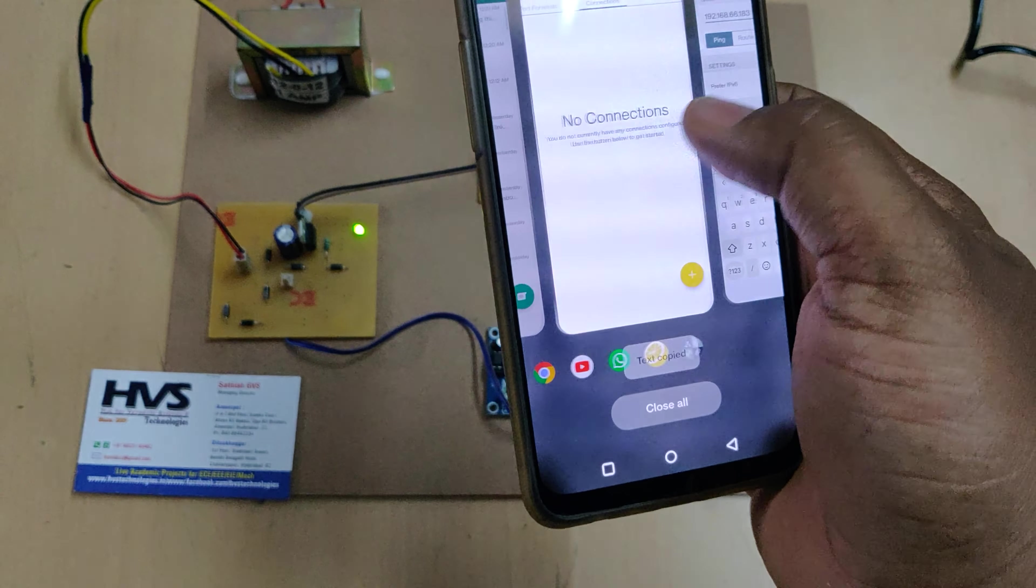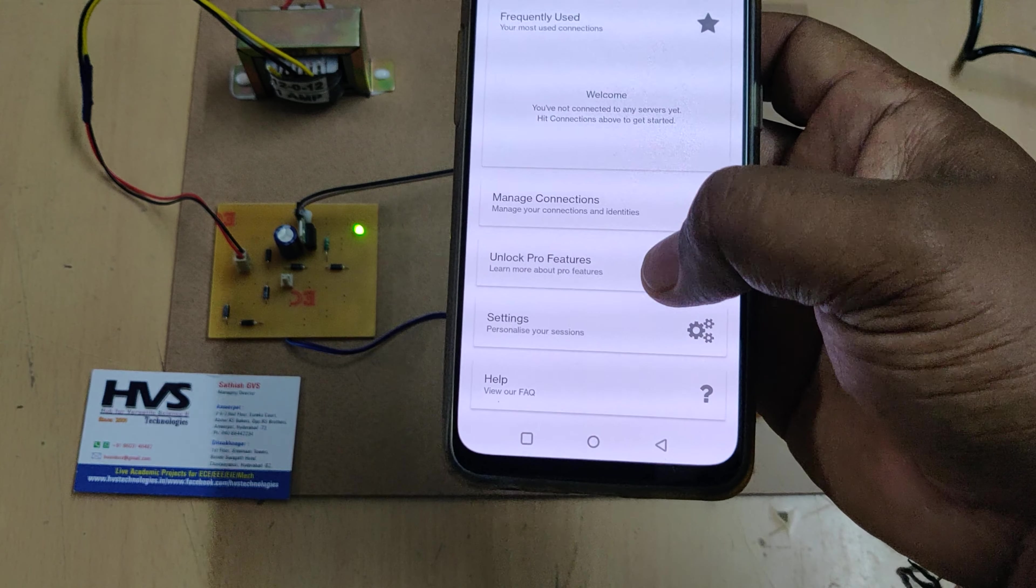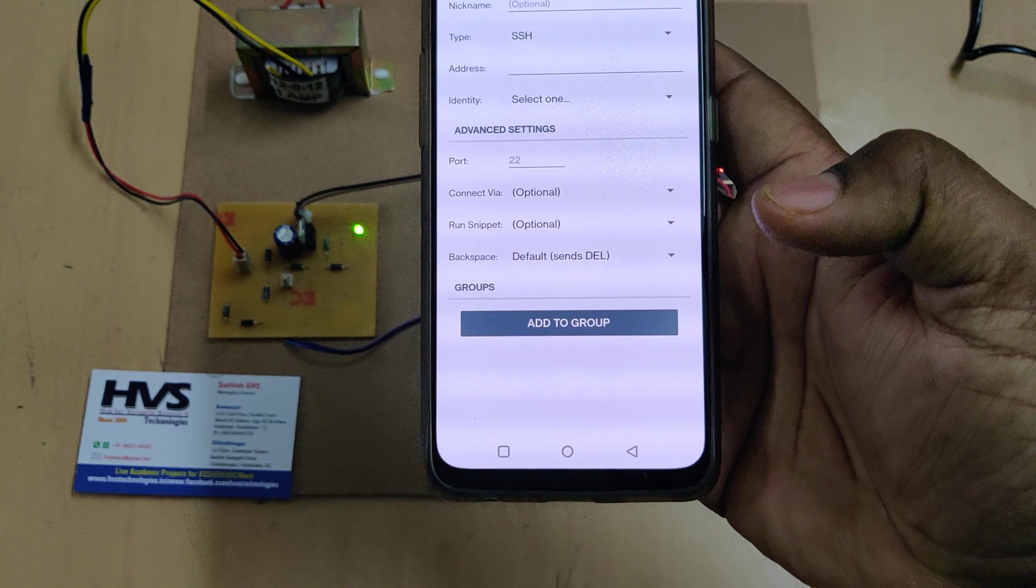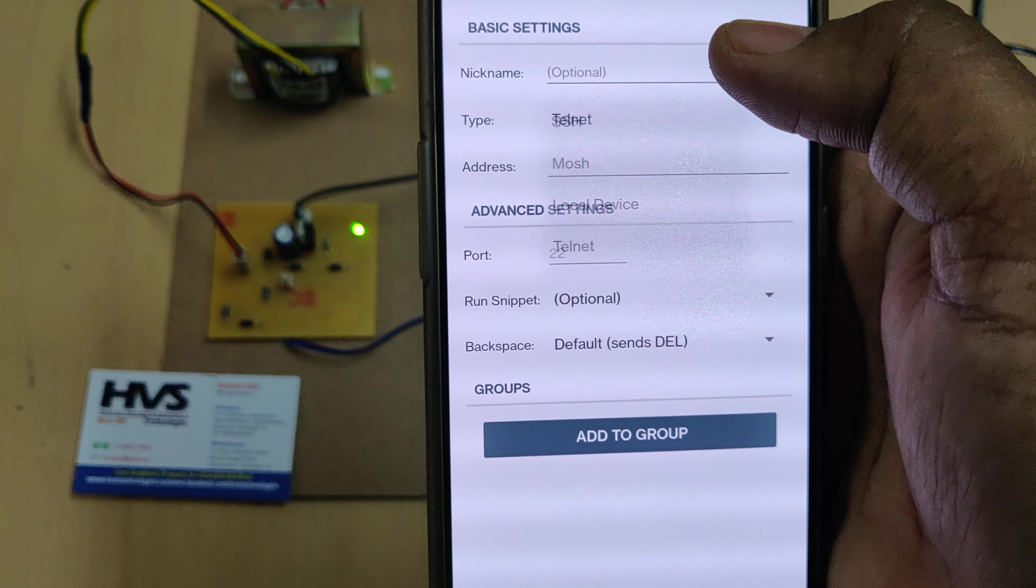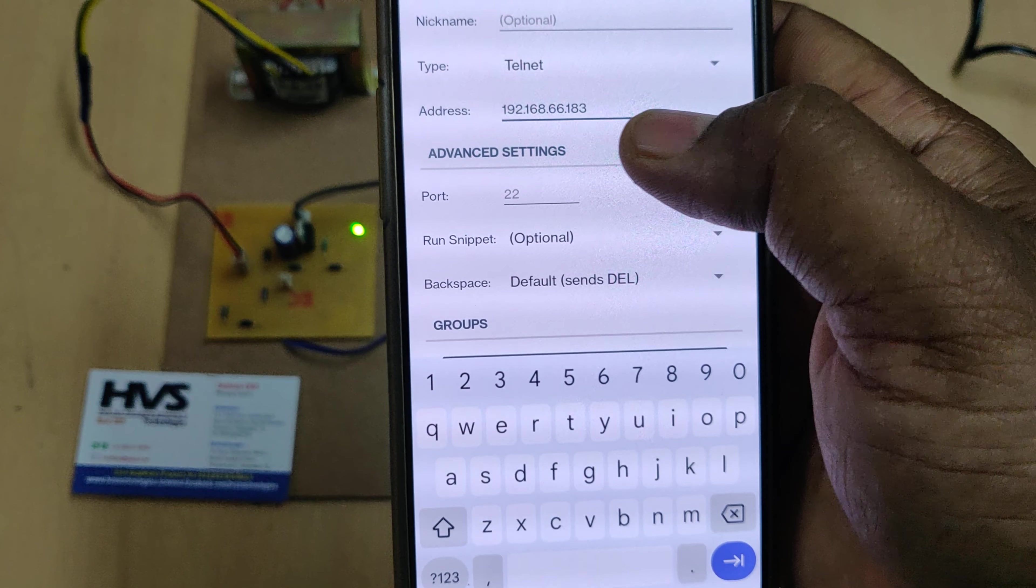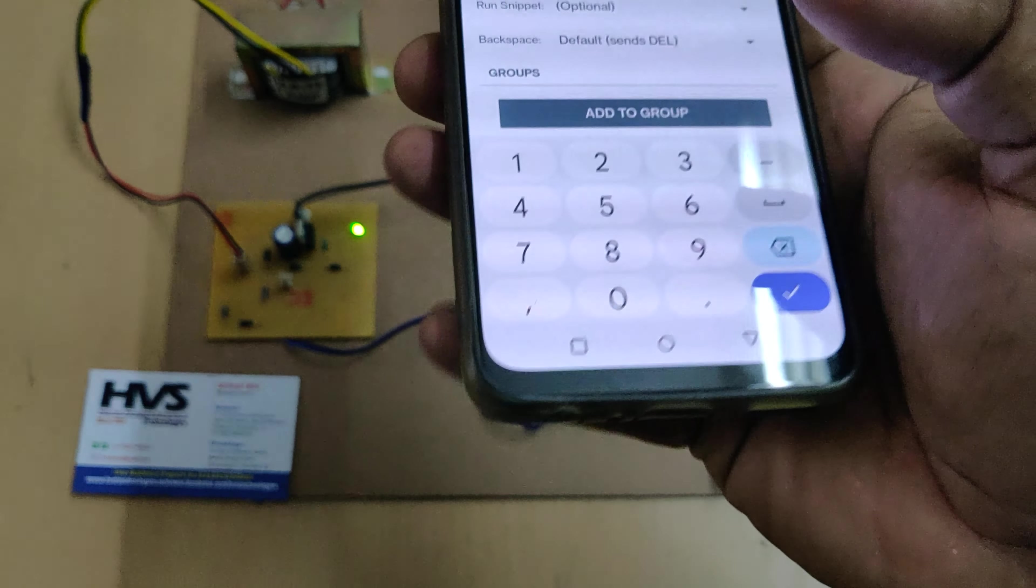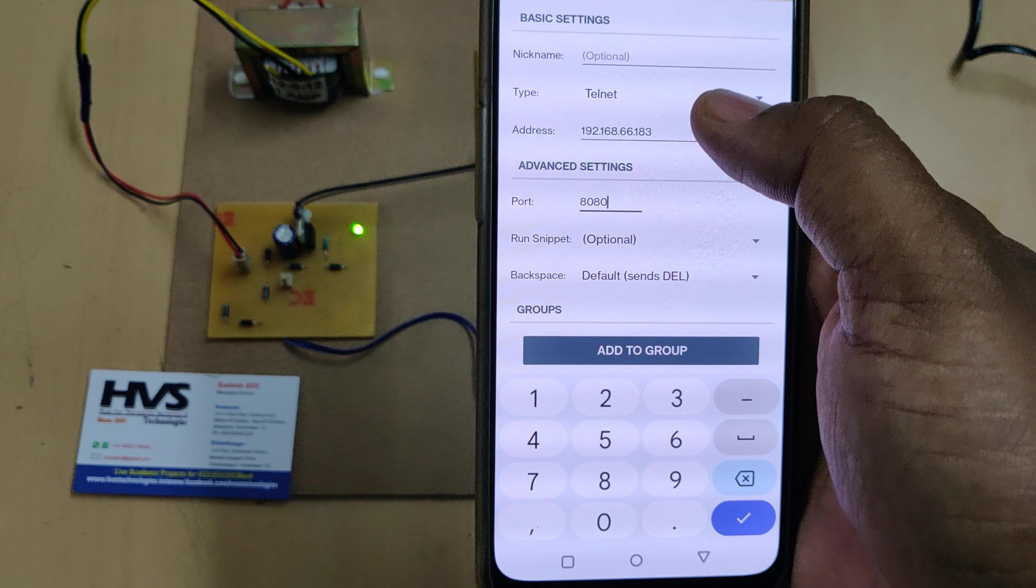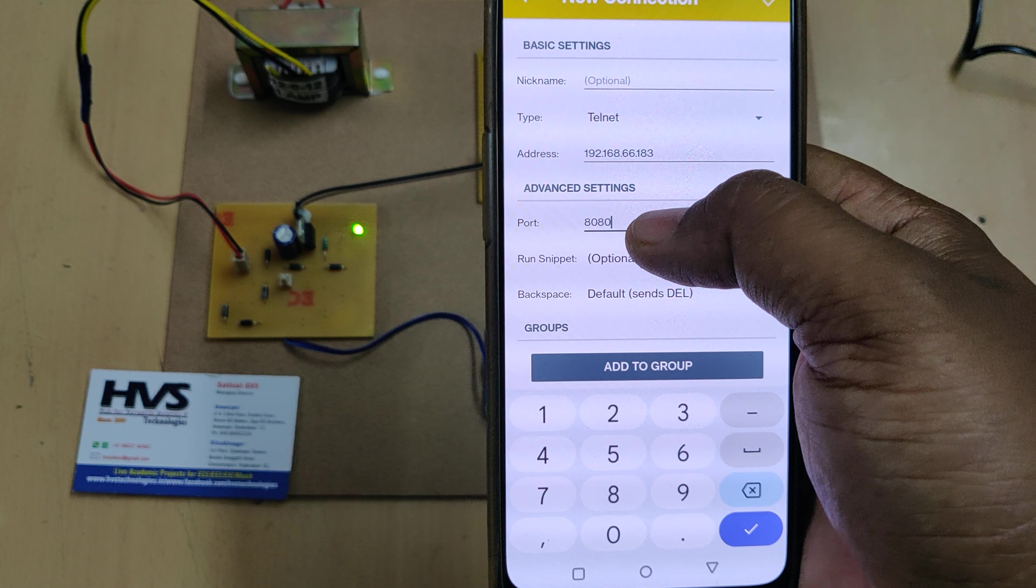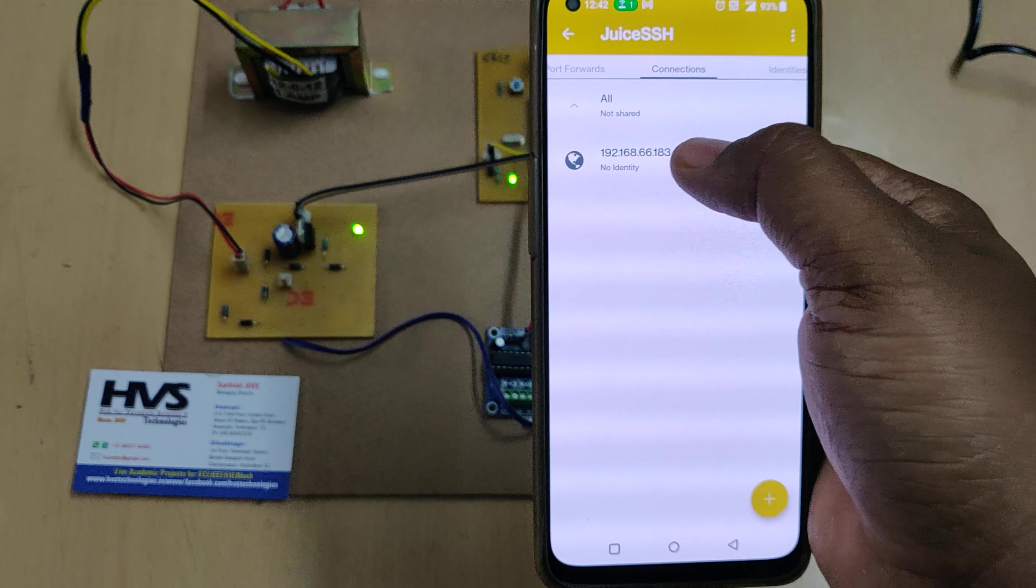Now go to Juice SSH application. In this you can see these options. Now manage connections, add icon. Here are three steps: one is the type - Telnet, no nickname, address - paste the address which we got from the Network Analyzer application, and port 8080. These three are very important: Telnet, IP address, port. Now okay.